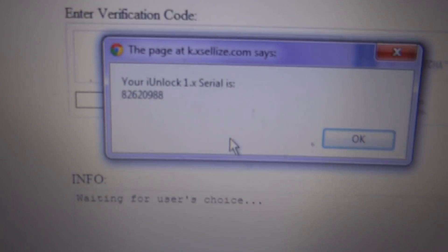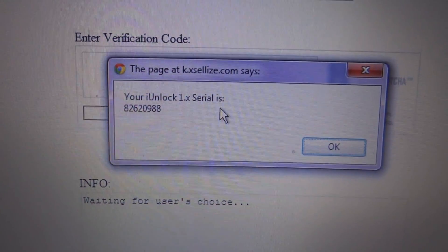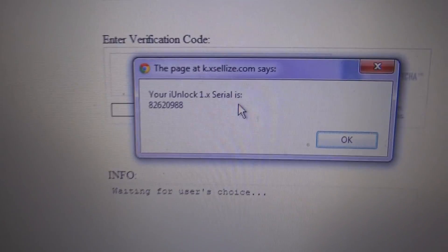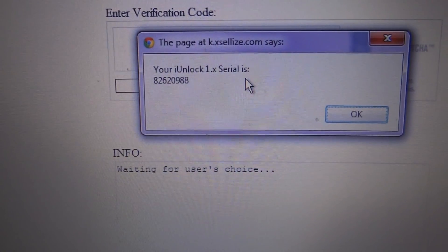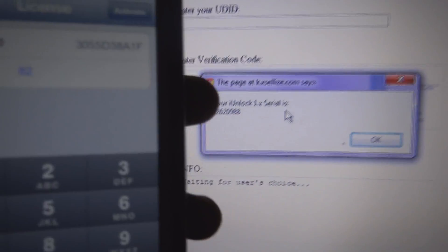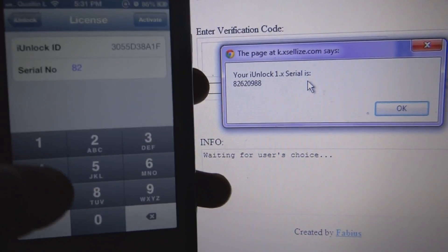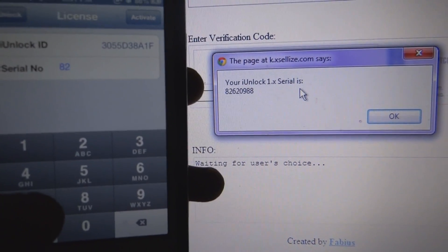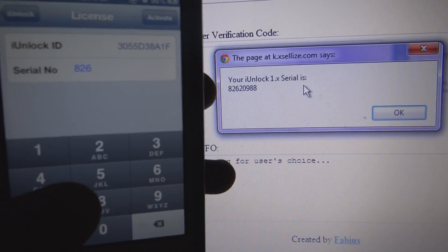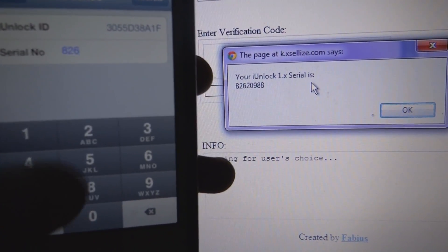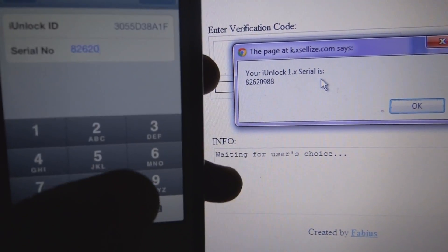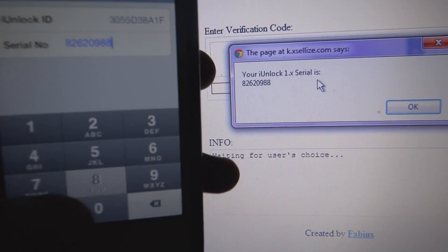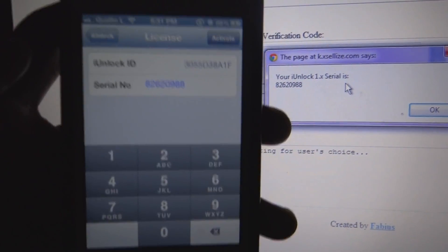All right. And it says your iUnlock serial is... For me, it is 8. Sorry. Just put the camera right here so you guys can see me as well typing this. All right. It's 82620988. And hit activate.